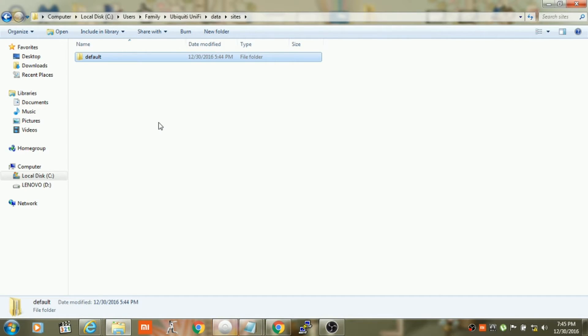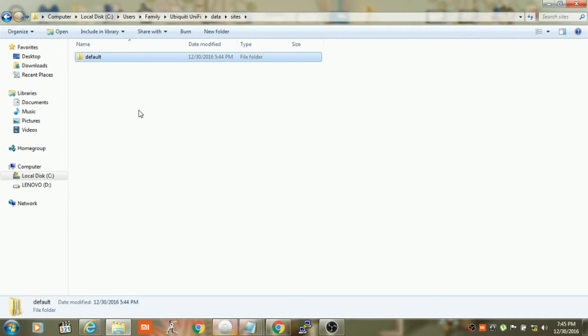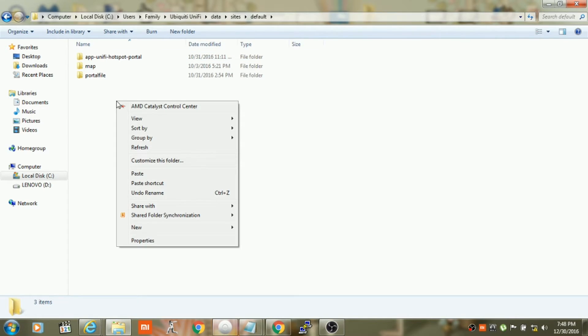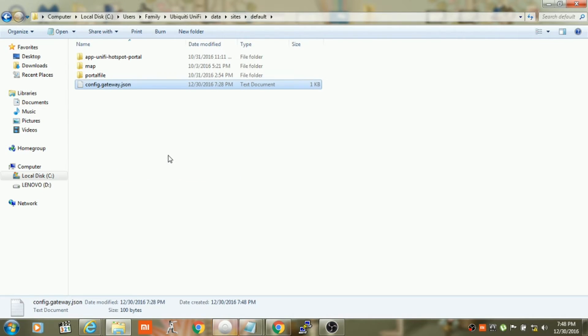In the site folder you will see the default folder which indicates that this is the default site of Unify controller. If you have created any other sites in your controller, then you will see other folders representing the site of Unify controller. Once you are here, you will need to double-click on the respective site folder. In my case I'm just using default site, so I will double-click on the default folder. And now I will have to paste the JSON file into this folder.